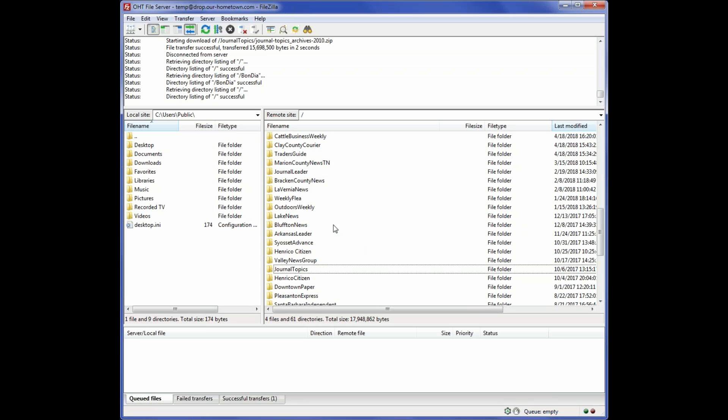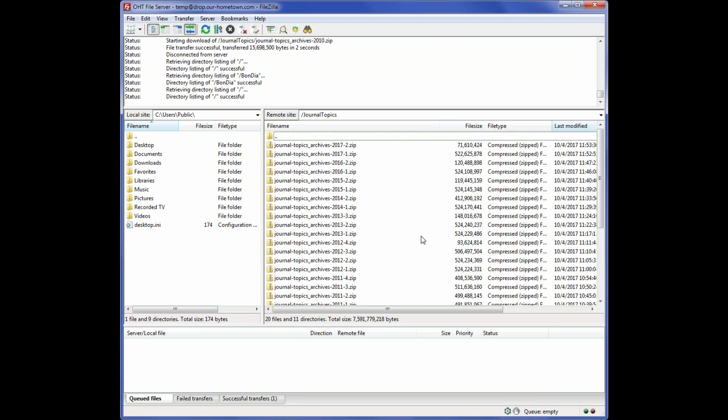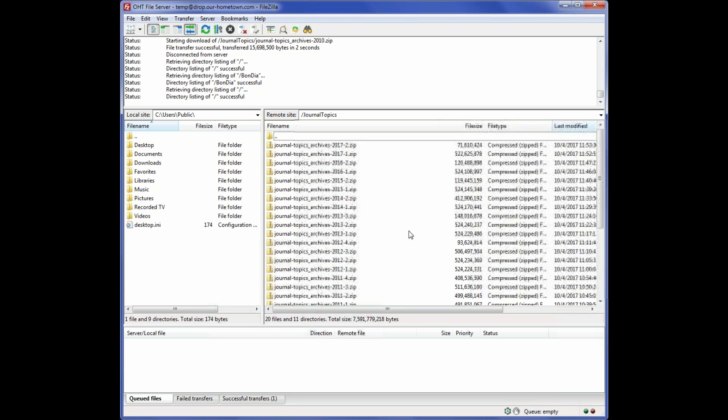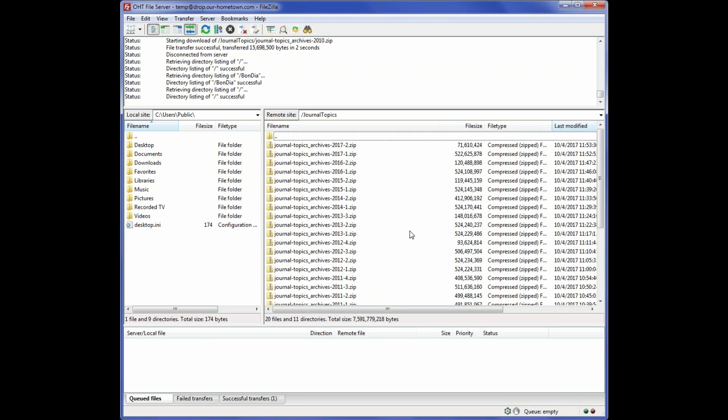Once again, you will go and find the folder that corresponds to your paper. You will double-click on that, and of course you will have all of the dated folders that have your PDF archives. You don't need to create a special folder this time.